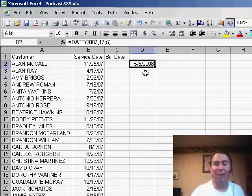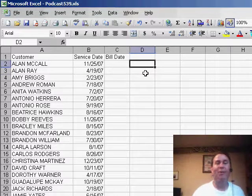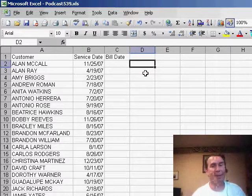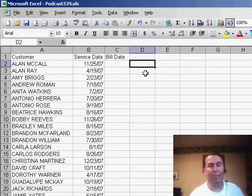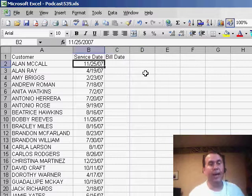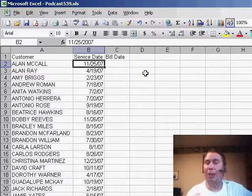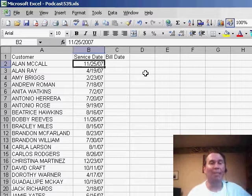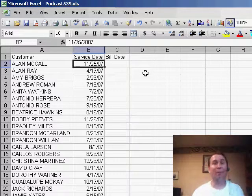And one of my favorite examples of this is a question that came up a long time ago at the MrExcel message board. Someone said, hey, I have a column of dates, and I need to come up with a formula that will show me the last day of the month. That was pretty difficult.